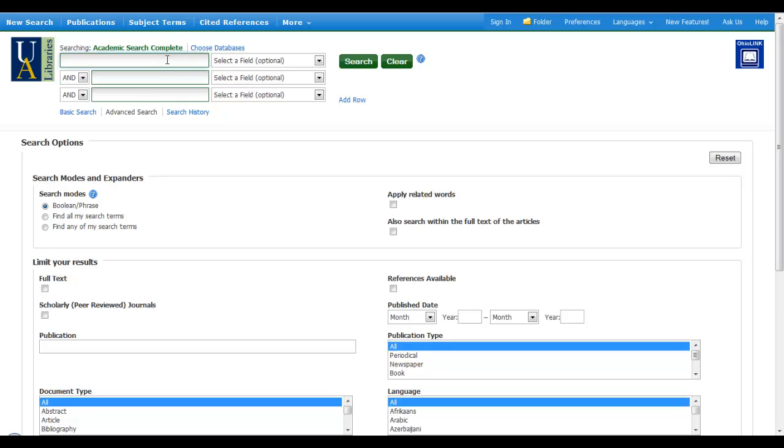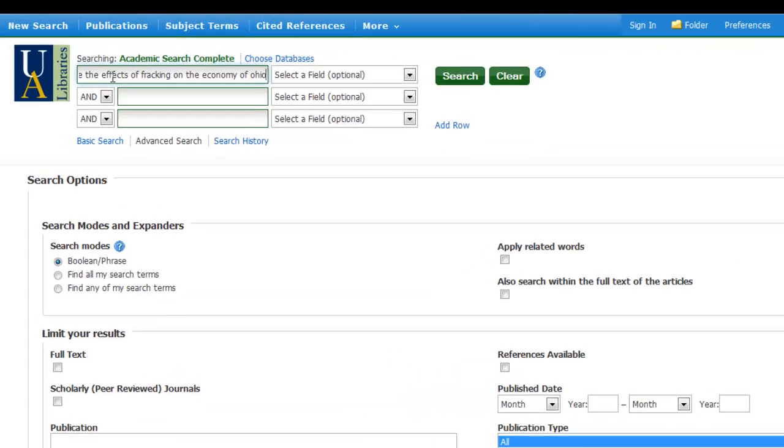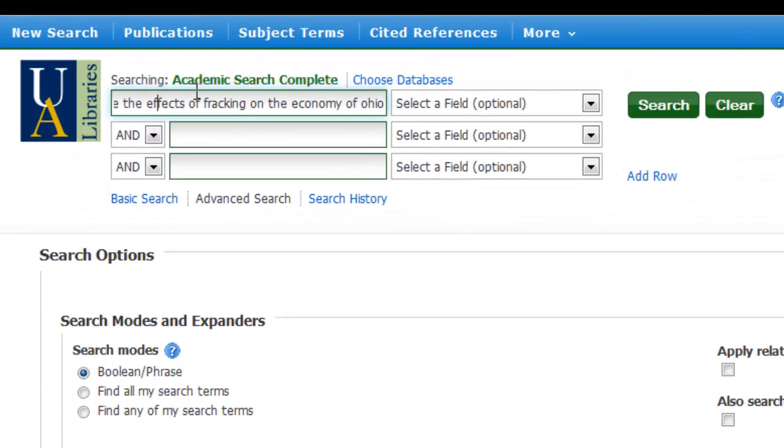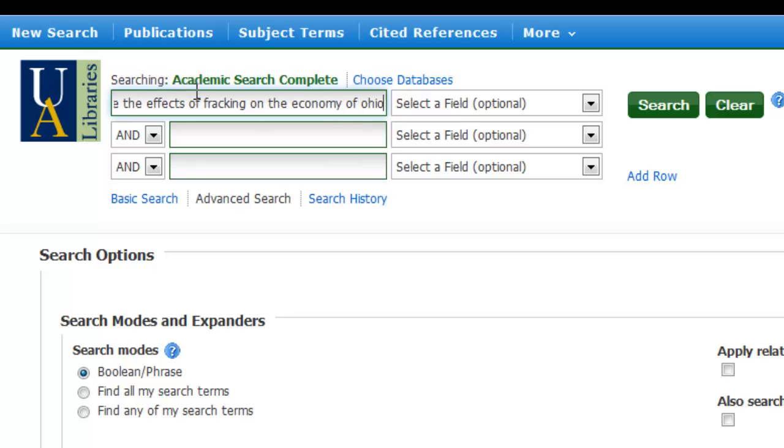Let's say I want to do my natural language search first. And let's say that I really wanted to do a question and I typed in the question, what are the effects of fracking on the economy of Ohio? So that would be considered a natural language search where I just type in exactly how I might type it into a Google search.